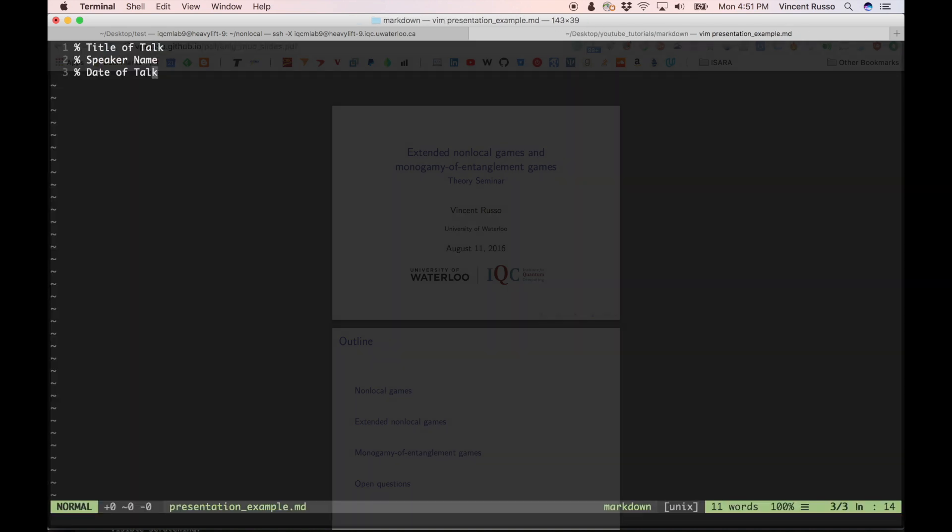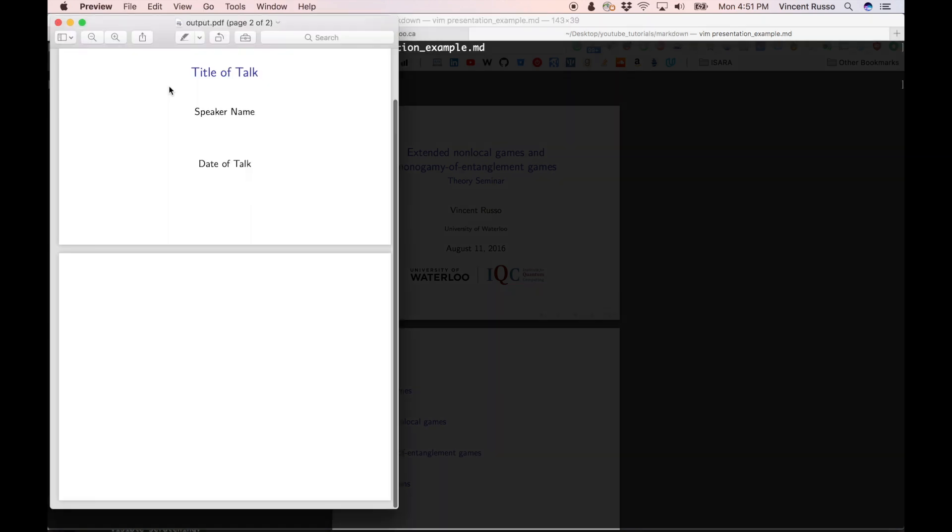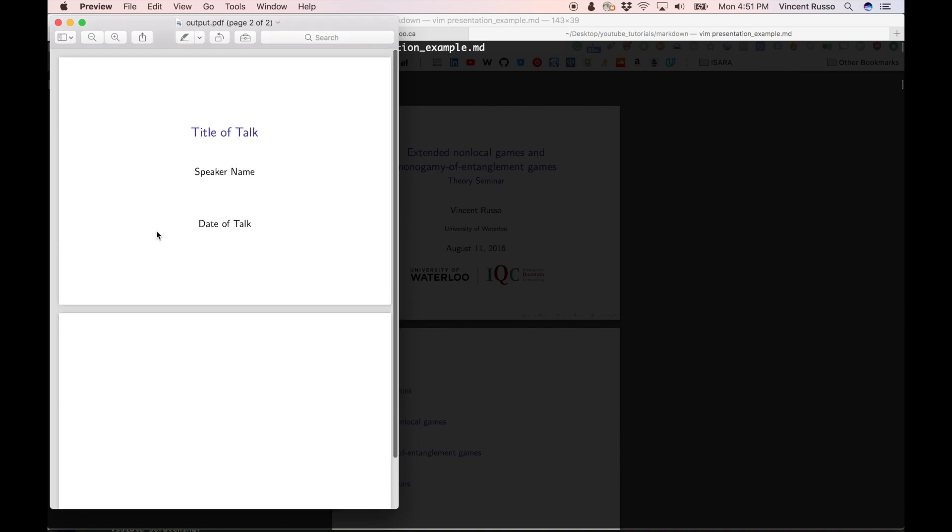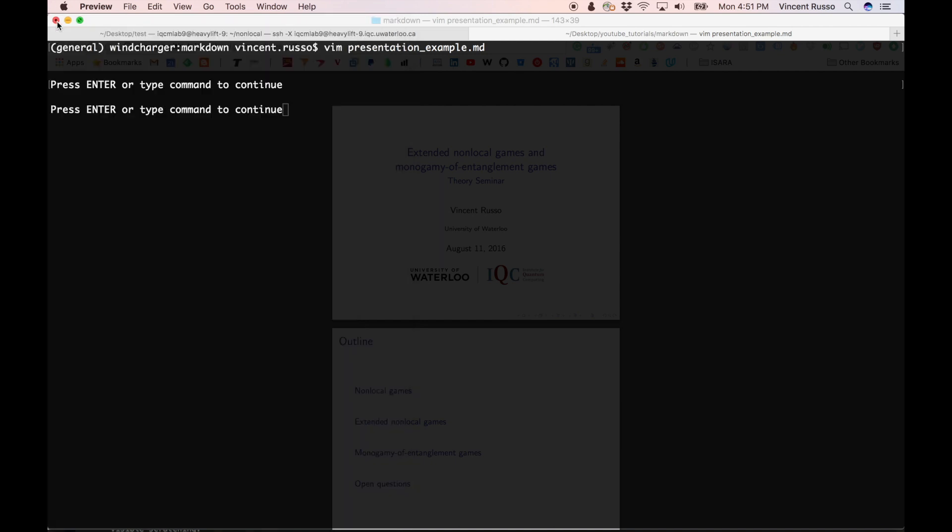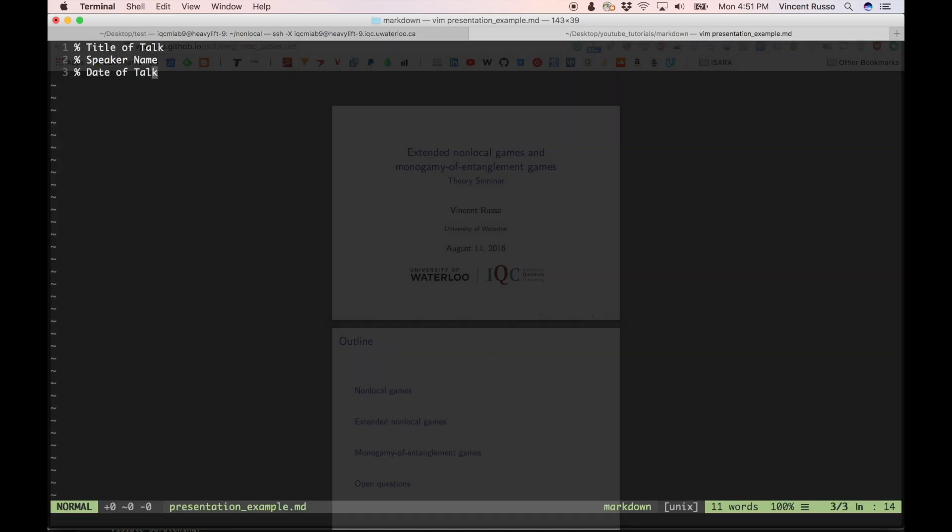And then what I want to do is I want to, again, from the command line, run the command, open the name of the output file that we just generated. And then if we do that, we see that we have our title slide here, title of the talk formatted very nicely at the top there and the center there, speaker name, and then date of talk. So obviously you would fill this in with your own, you know, relevant information there. So kind of neat that you get that much for so little.